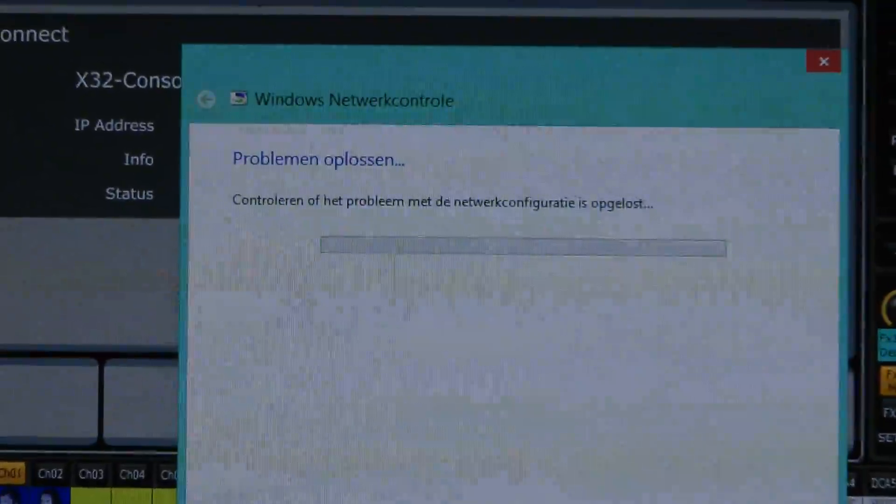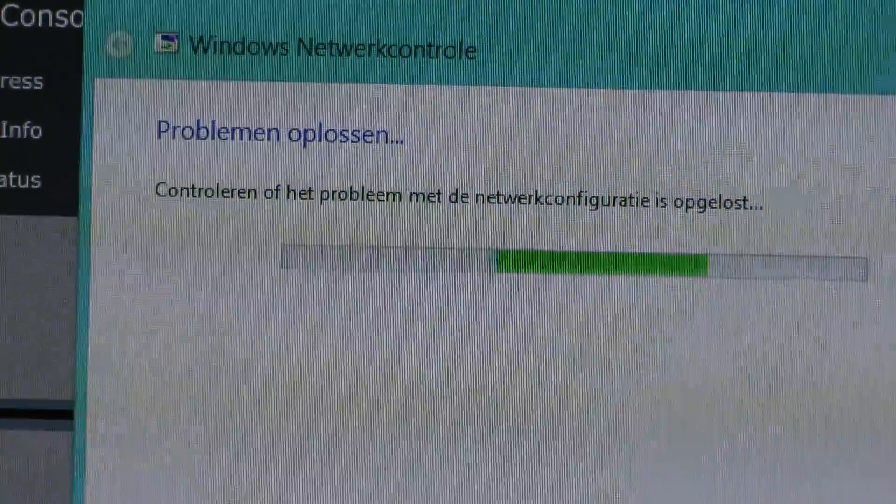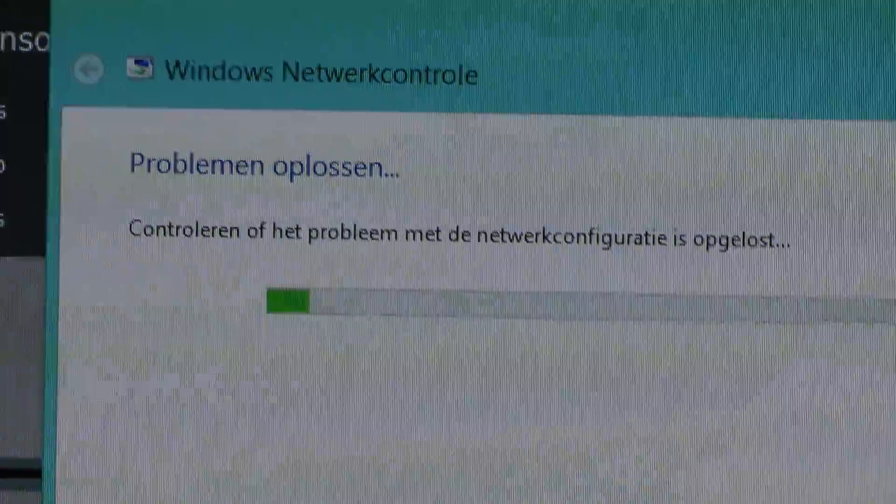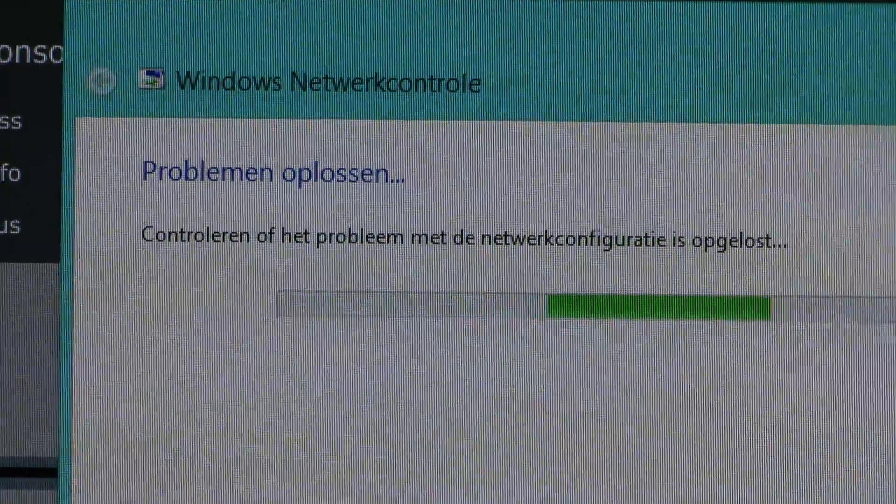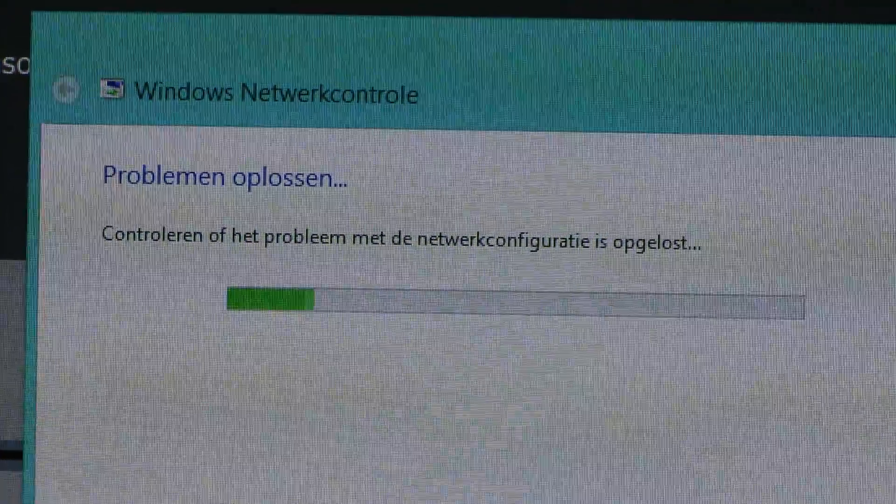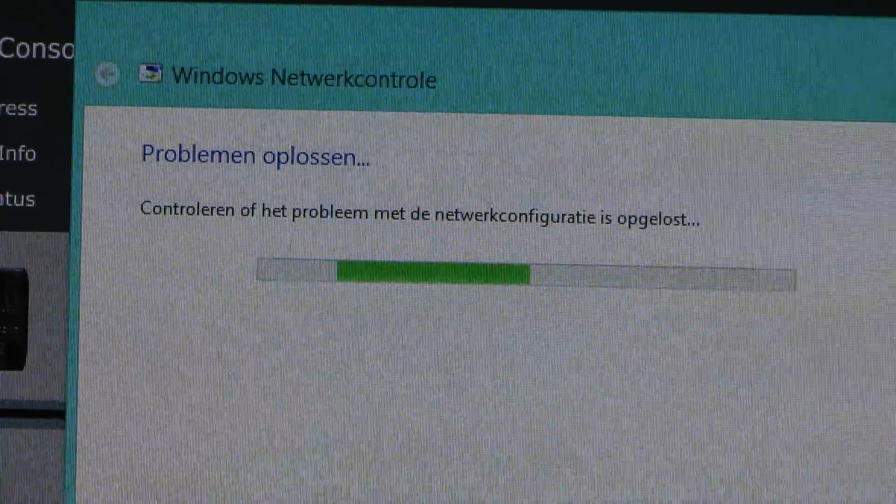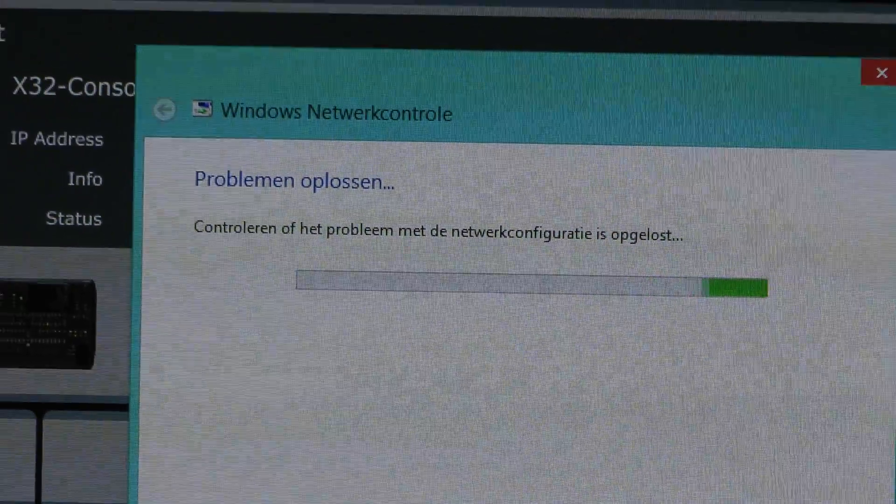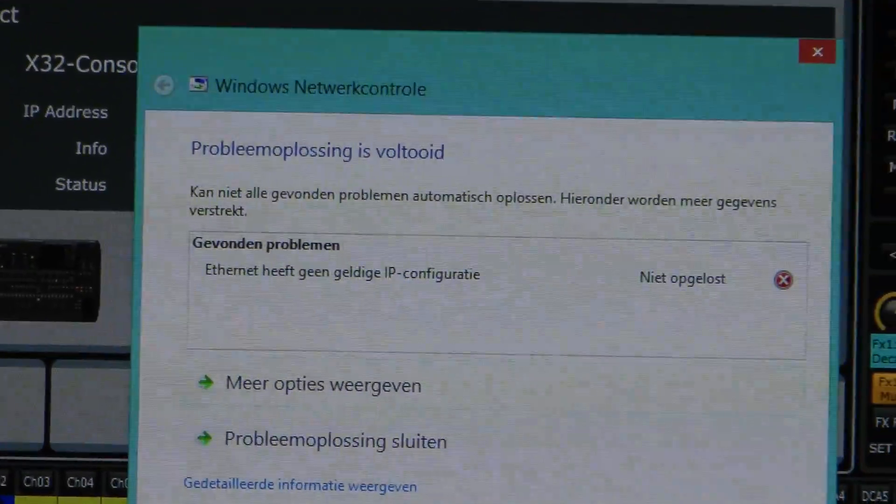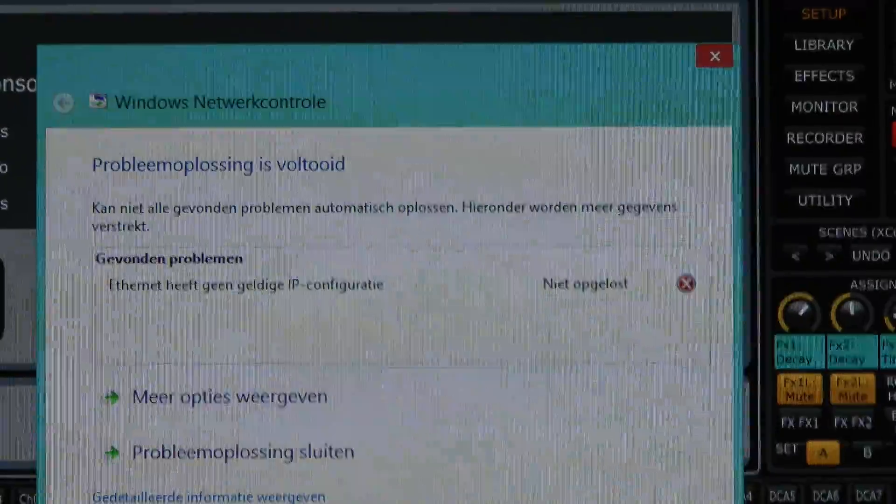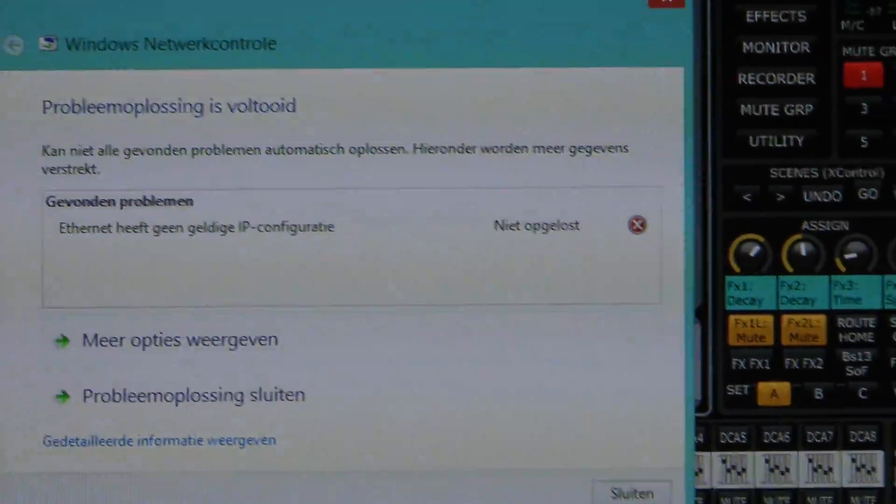Then it is looking for troubles in the connection, how your network configuration is, and it's trying to solve the trouble. The computer sees that you have trouble in your connection and after a while...